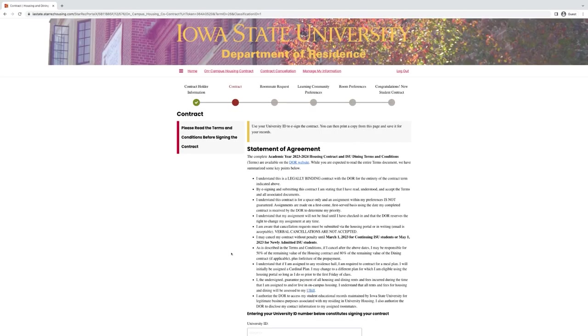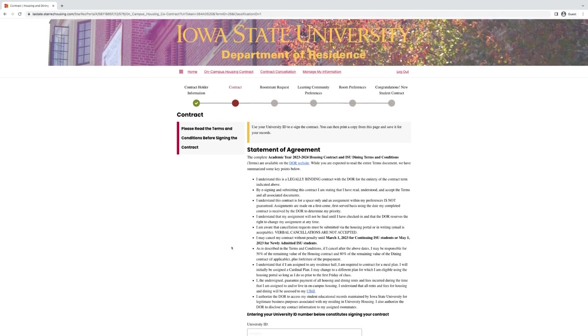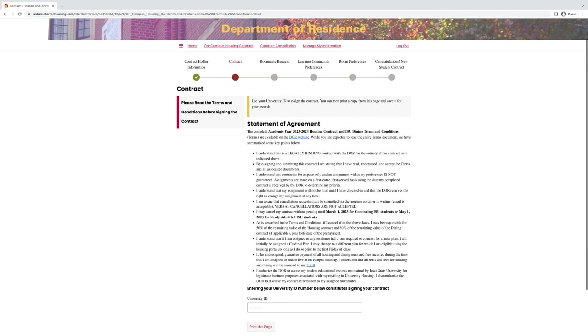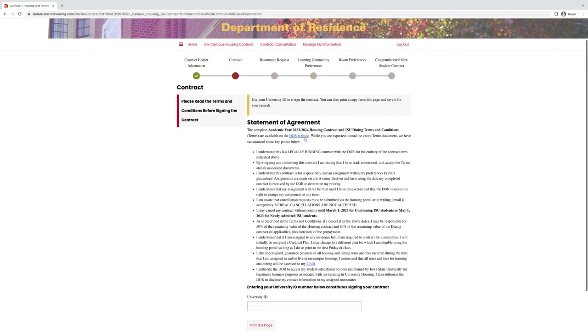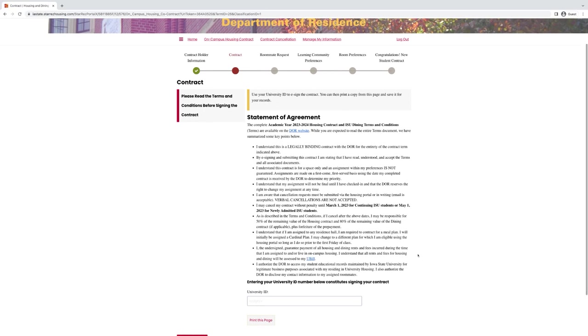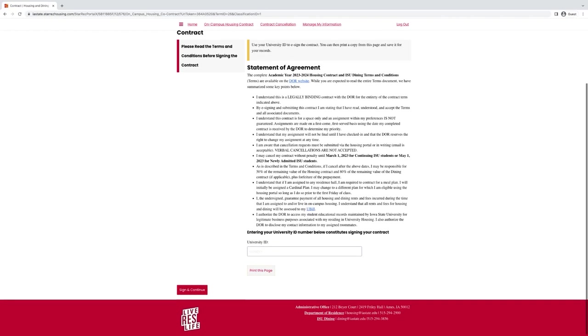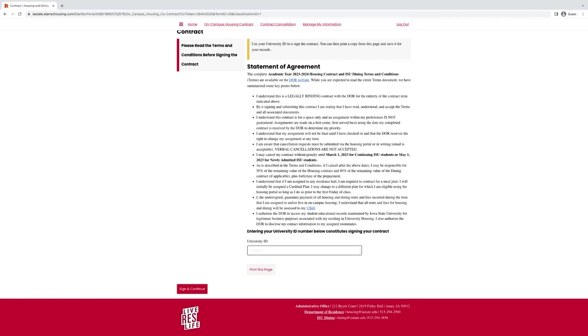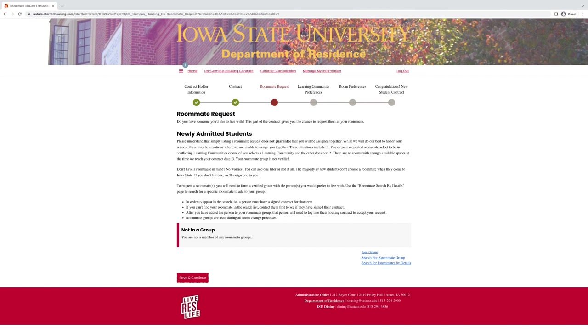Once you're done with the contract holder information, the next page will be the terms and conditions of the contract. Please make sure that you click on this link and read all the terms and conditions listed on the website. Also make sure that you read this page and understand that you are signing a legally binding contract. Once you've read everything, you can sign down here with your student ID number. The first two pages of the contract you should be signing, and we will go based off of that day to give you an assignment.